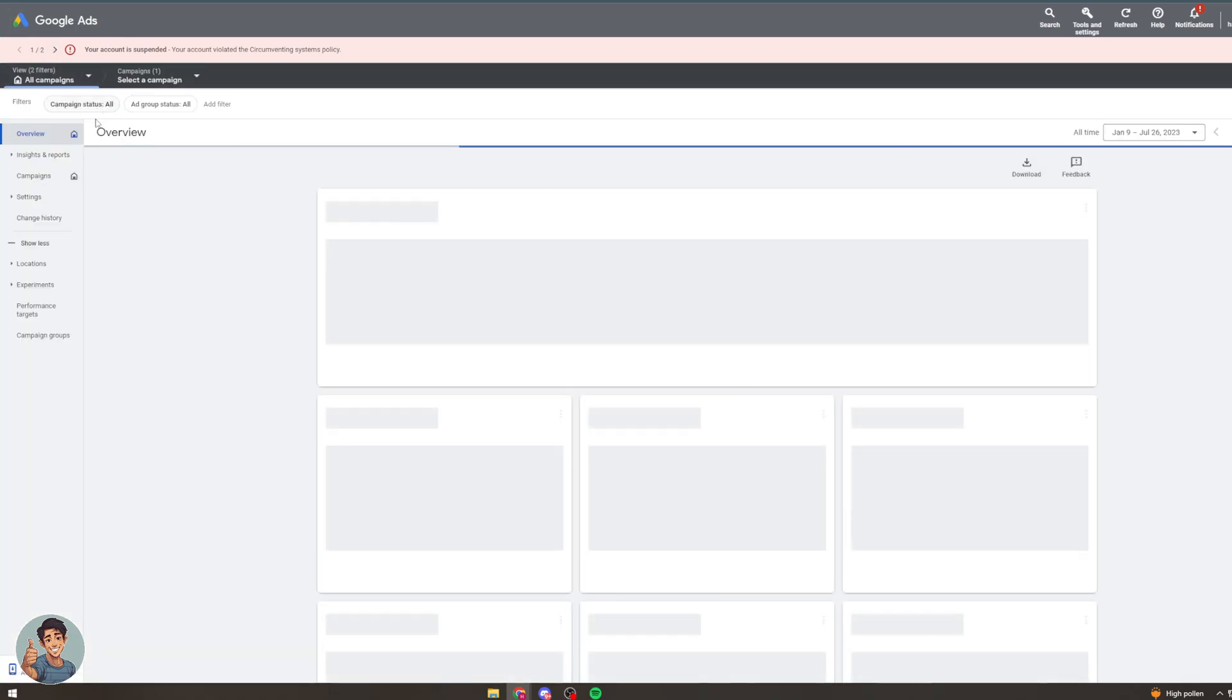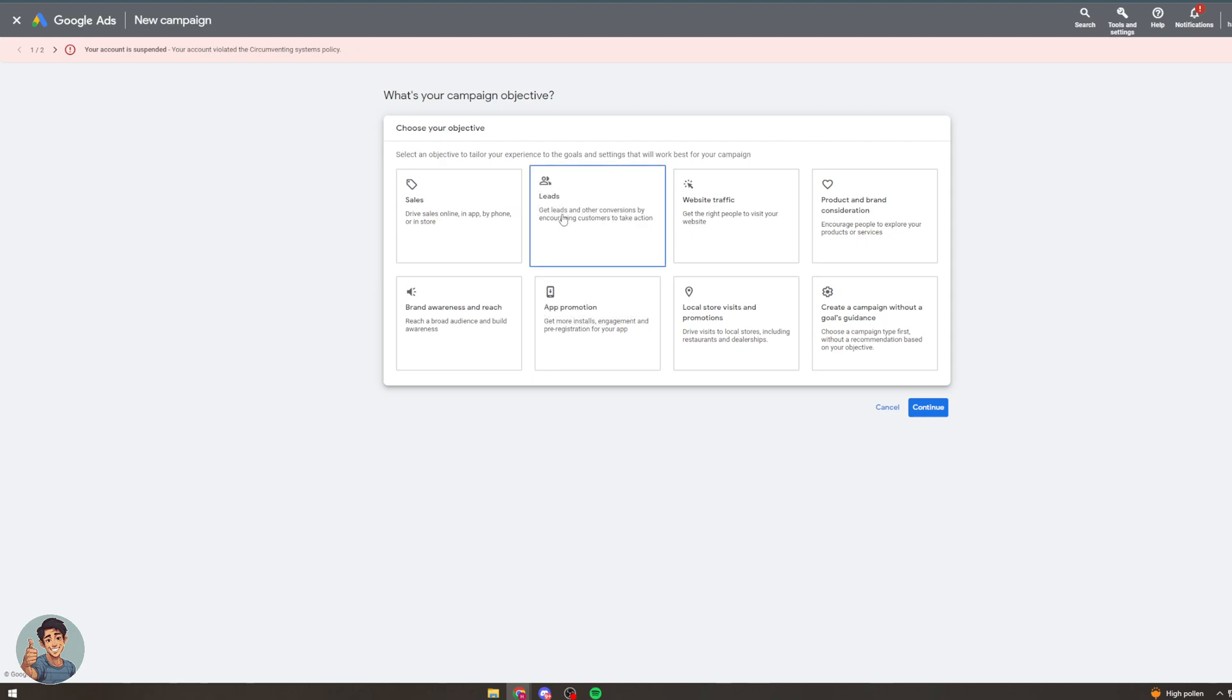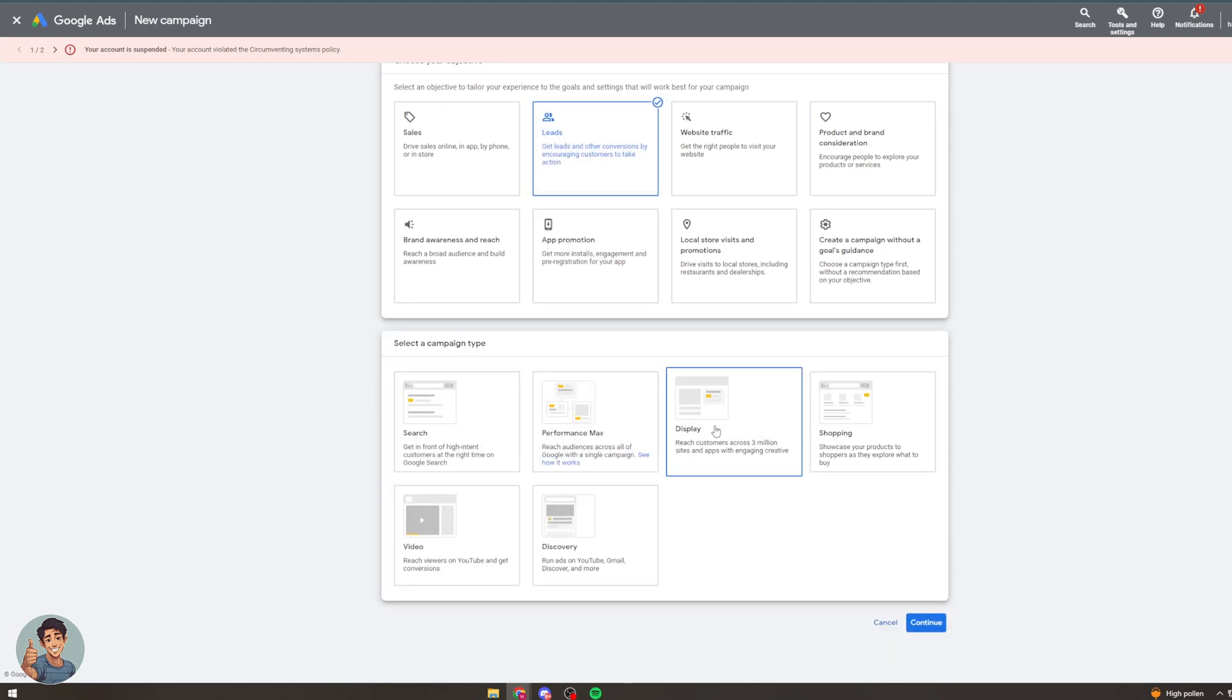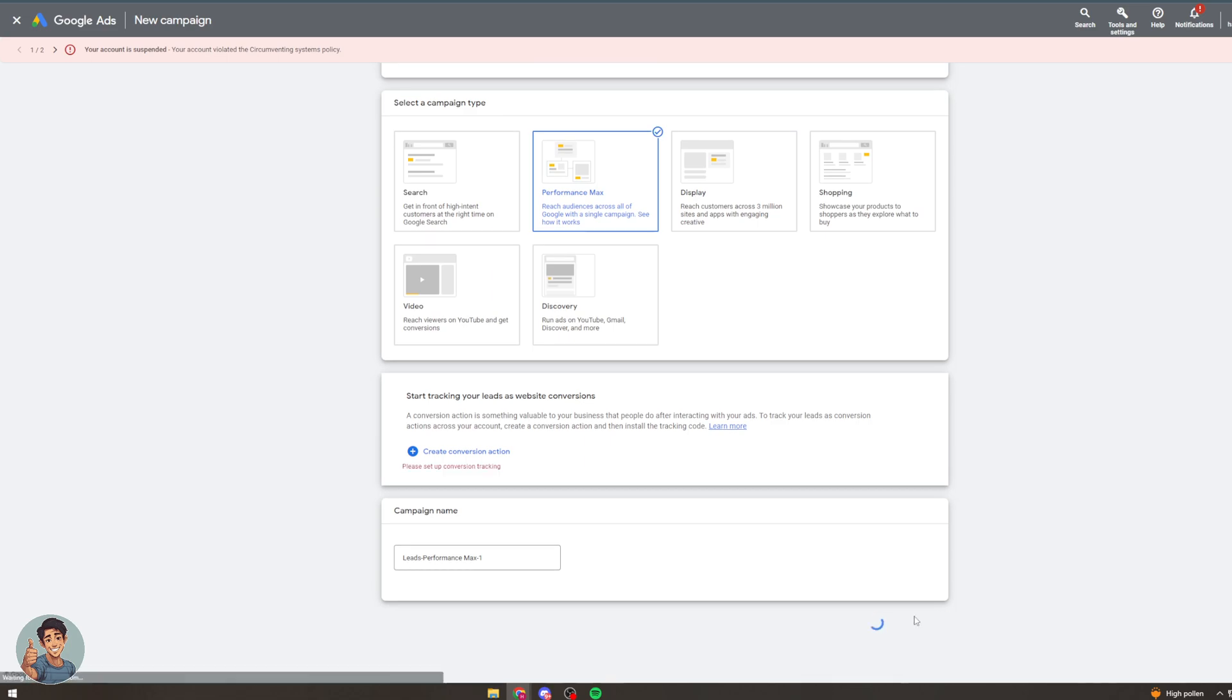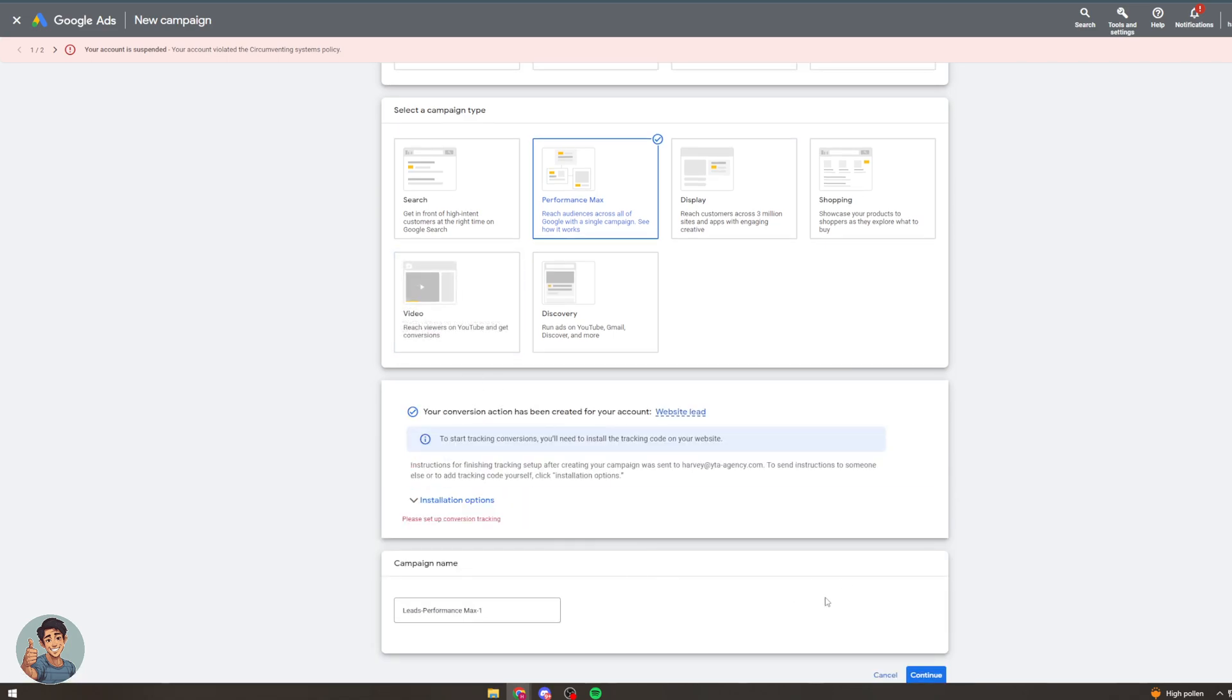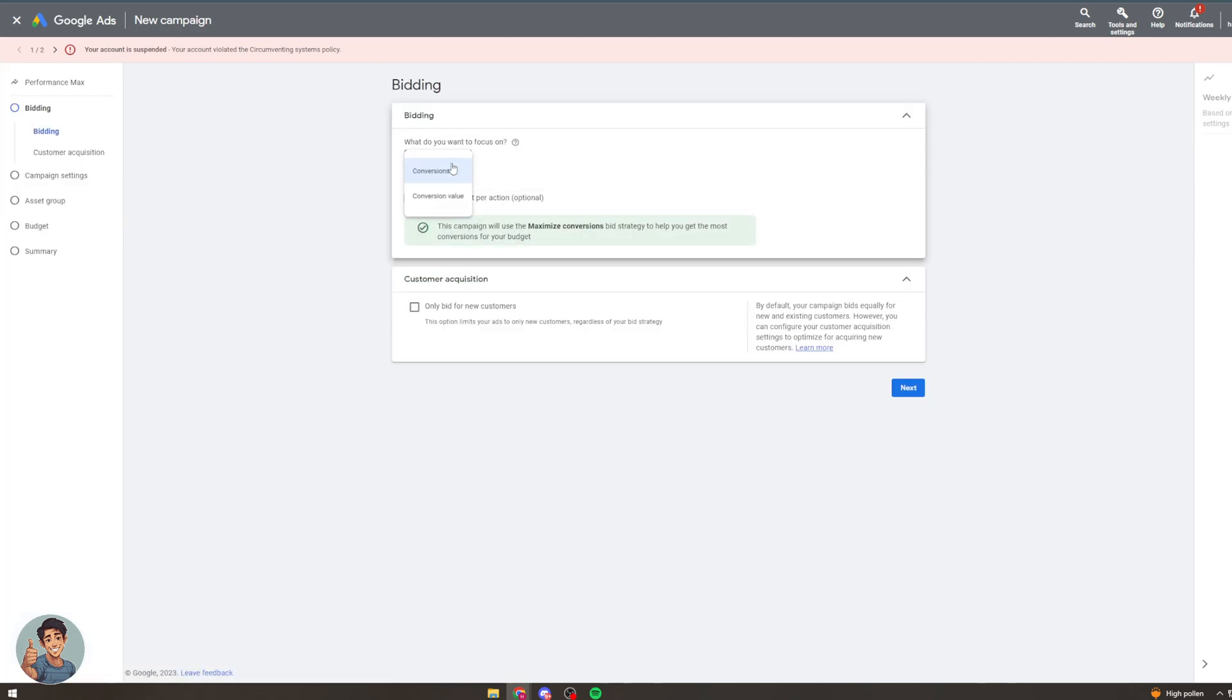Now you can do other things as well. So if I created a new campaign here I could do this for leads for example. I can say display or say performance max actually. Continue. I have to have some tracking here. Continue. So now I can focus on the conversions or the conversion value.